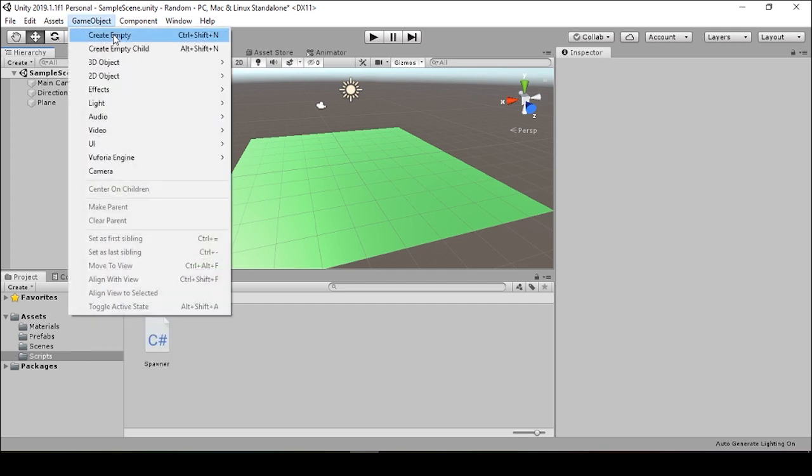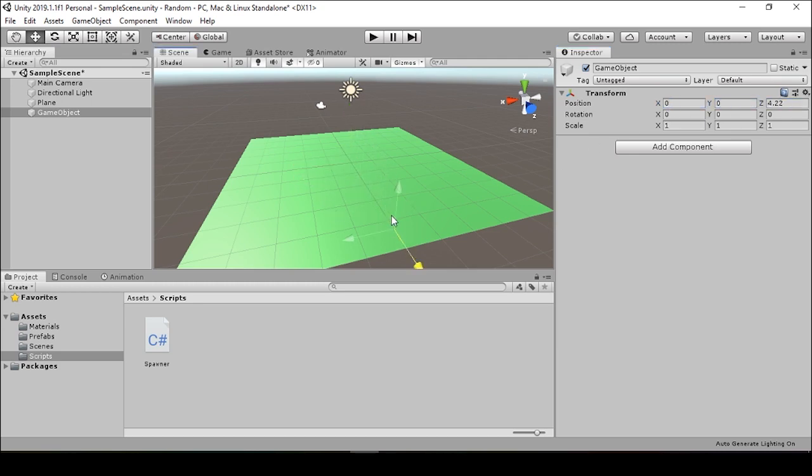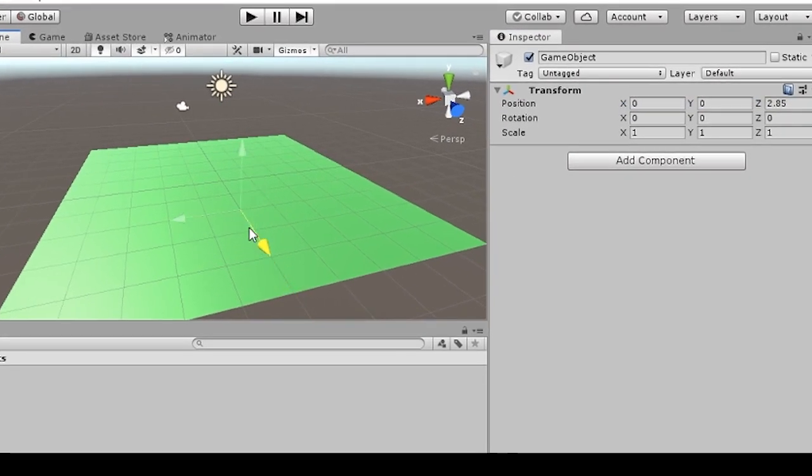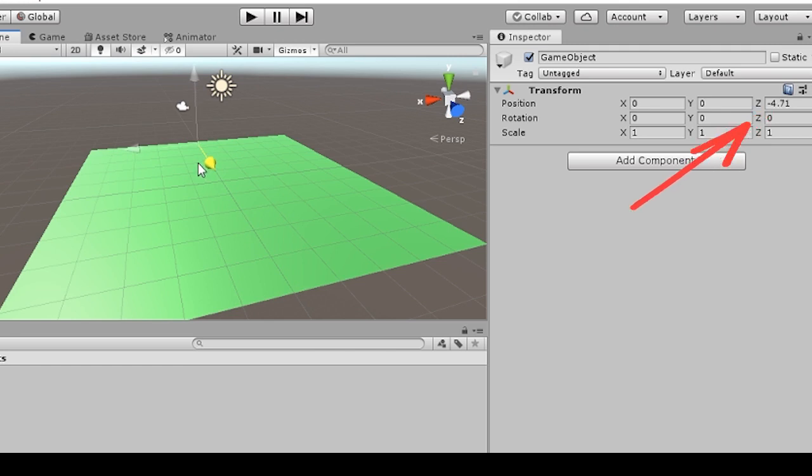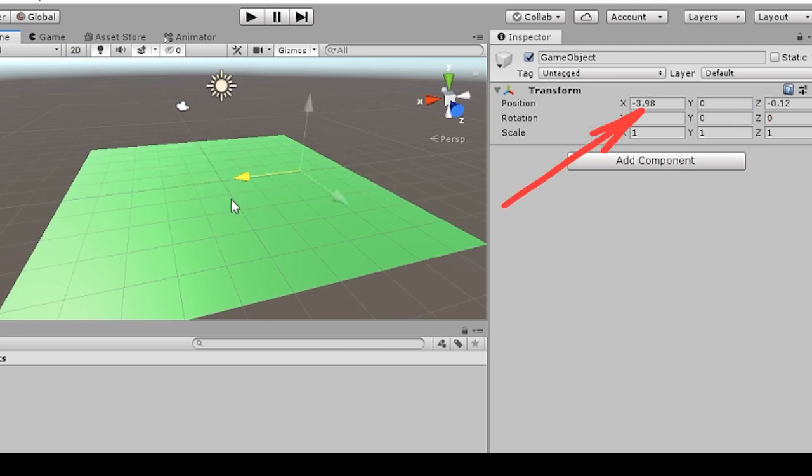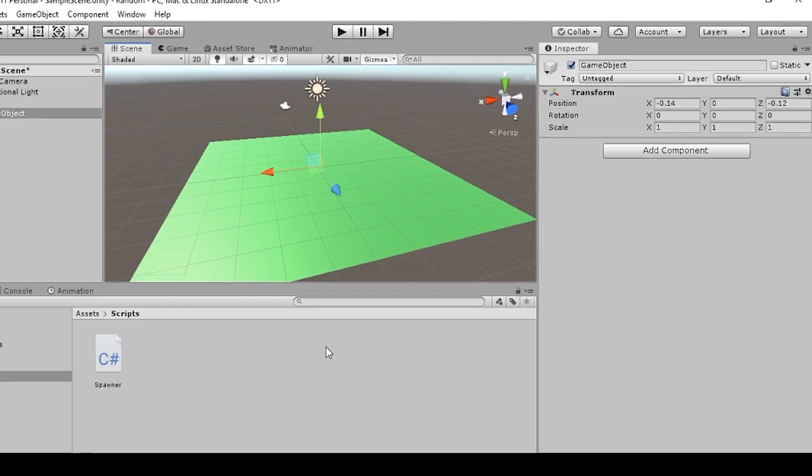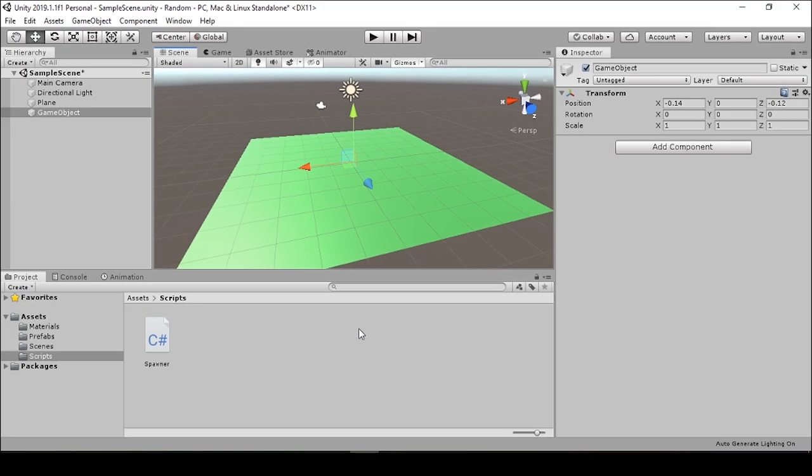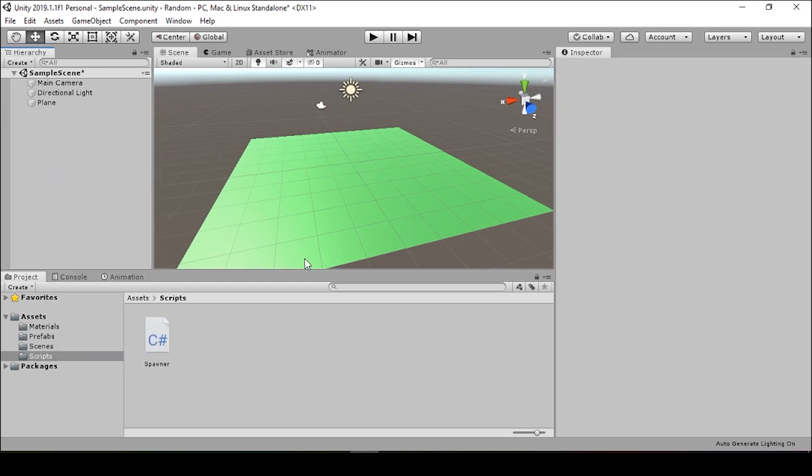And in order to get an idea of how large this plane is, we can throw in an empty game object and zero it out. And when we pull this slider, we can see that the Z goes from about five to negative five and the X goes from about five to negative five as well because this plane is a square. So these are the numbers that we're going to want to use when we're spawning this random location. So it's always good to reference the space that you're spawning to.